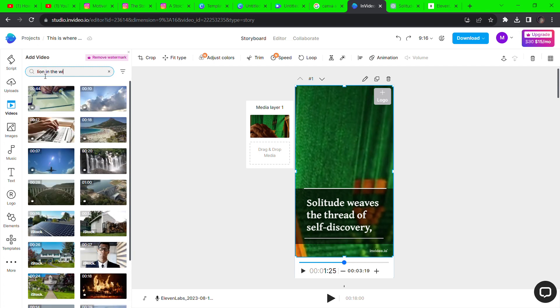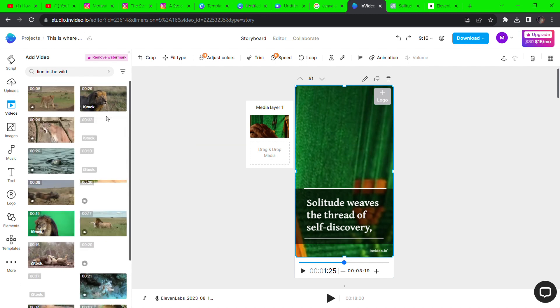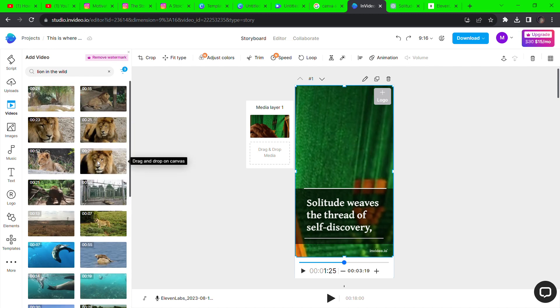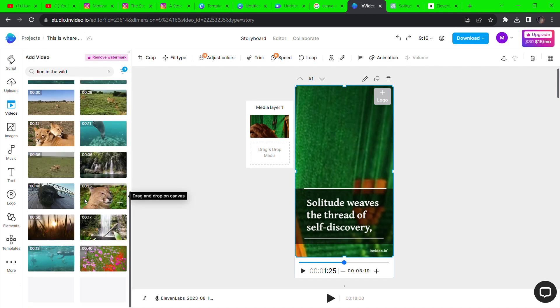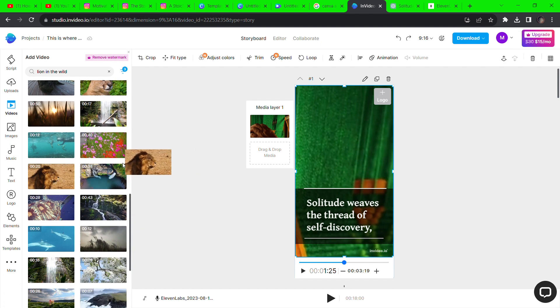For example, a clip of a lion if you want that style of video. Once you find the clip you want, drag and drop it on the video and click on replace.